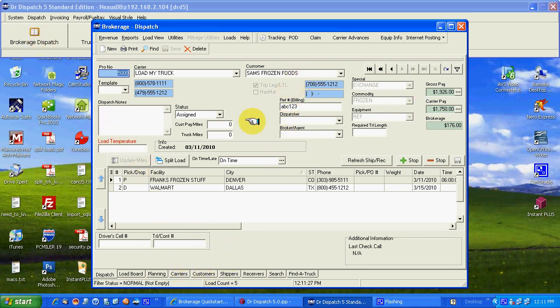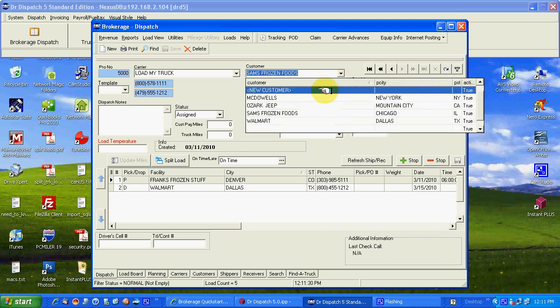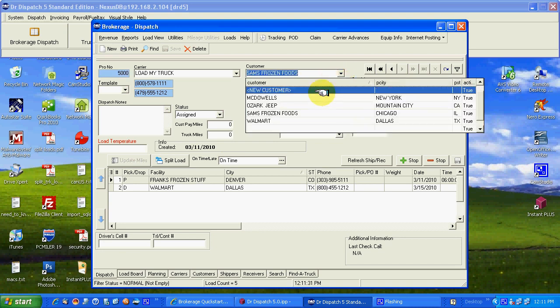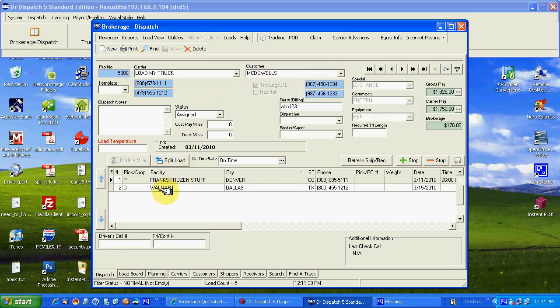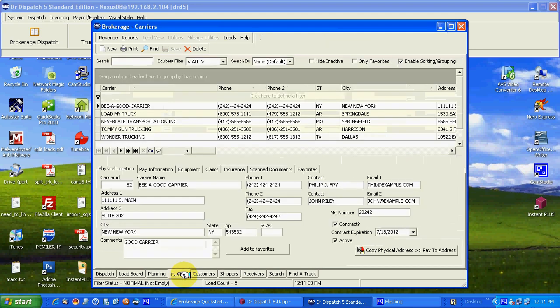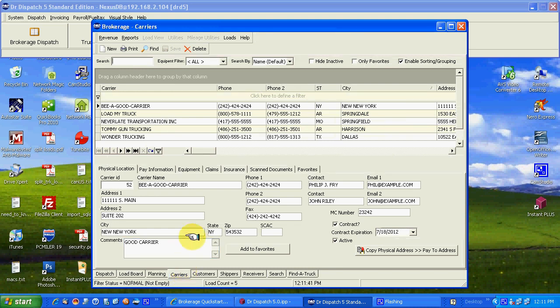You can put customers, shippers, receivers in on the fly by selecting new customer or new shipper or new receiver. But first let's learn to do this with a directory entry process and learn the fields that are there and what we need to use these components of this data.